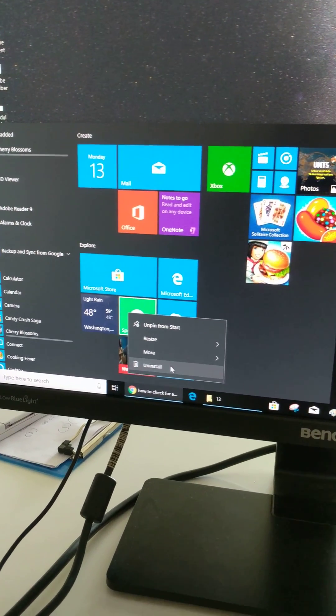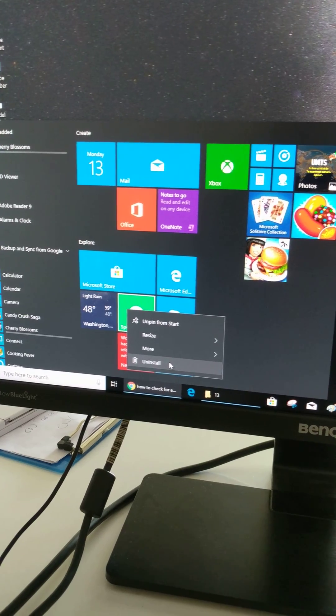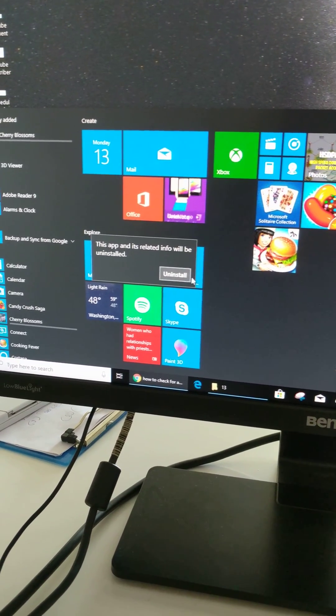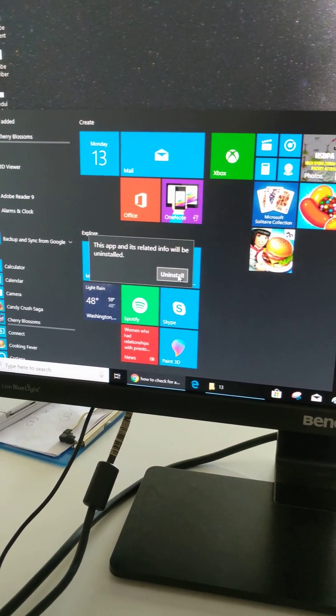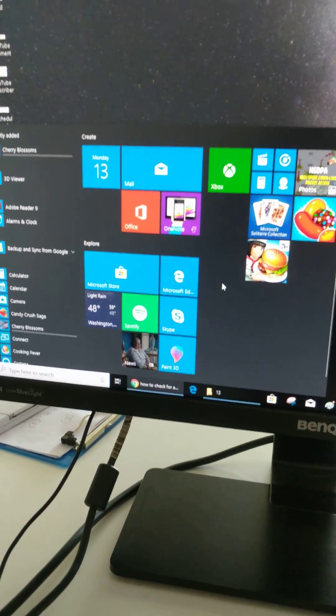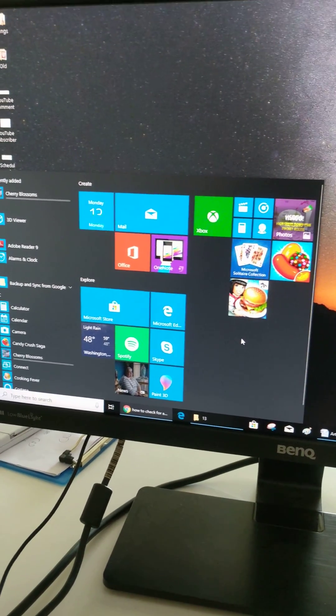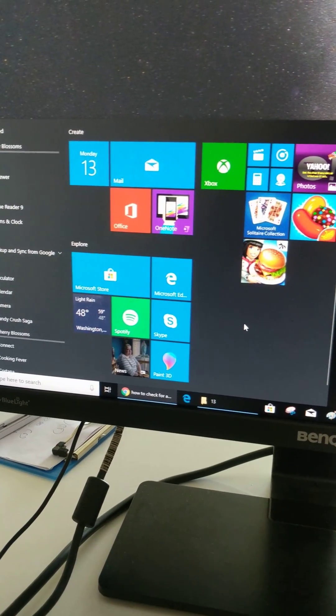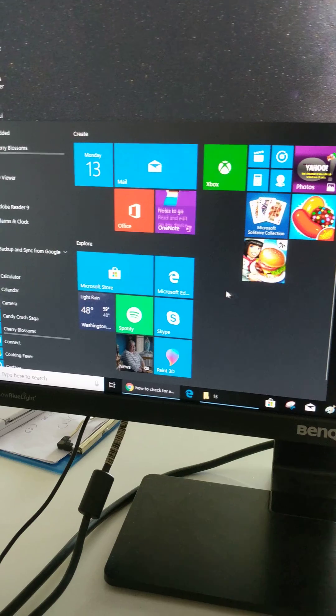Tap on uninstall. Tap on uninstall again to uninstall the app from your Windows 10.